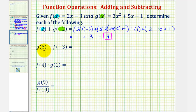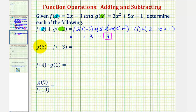Next we have g of six minus f of negative three. Notice here function g is first and function f is second. So to find g of six, we'll substitute six for x in function g, and to find f of negative three, we'll substitute negative three for x in function f.